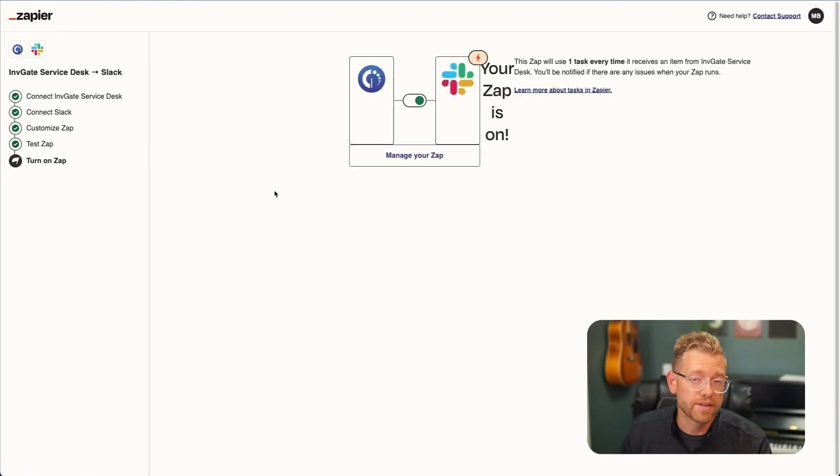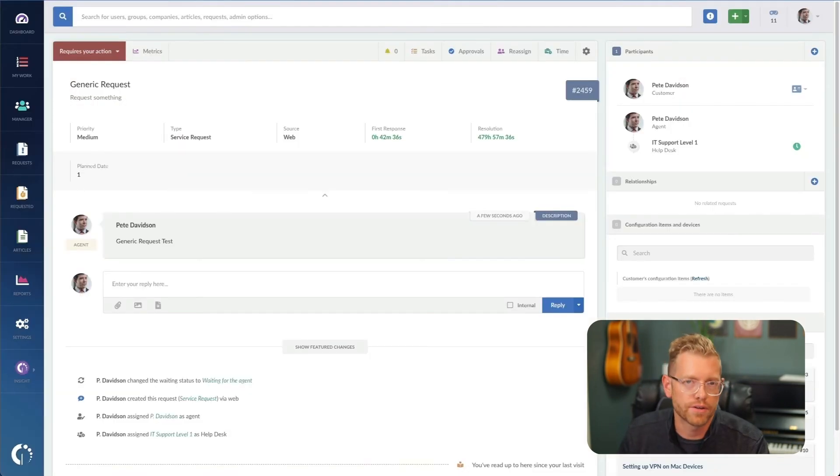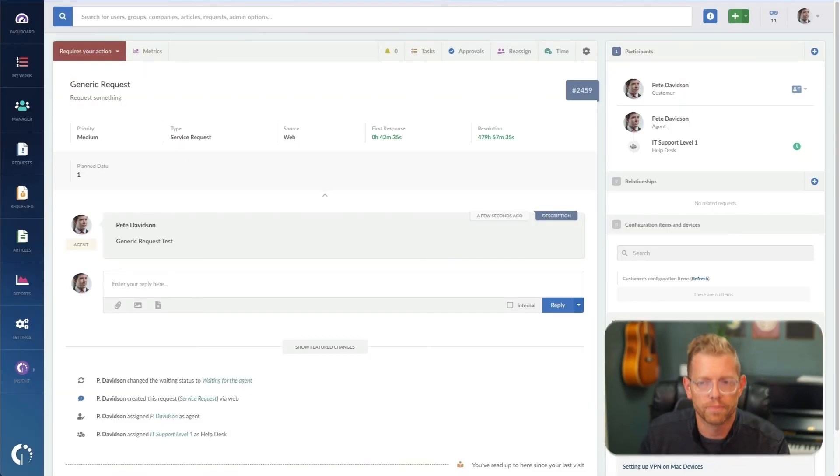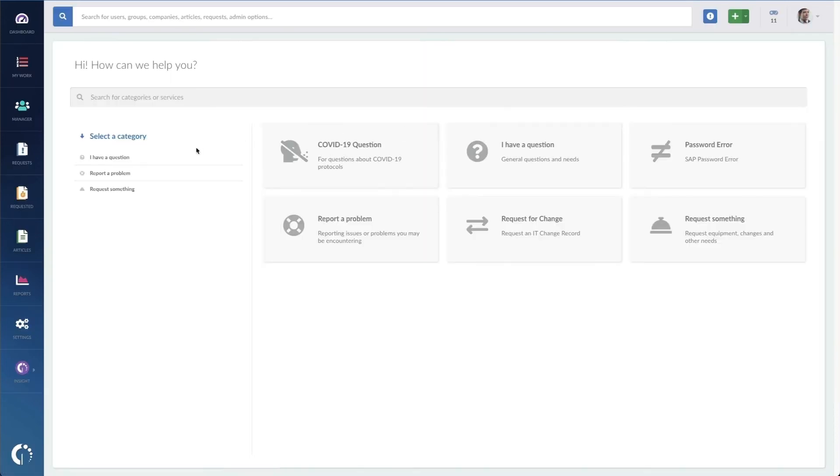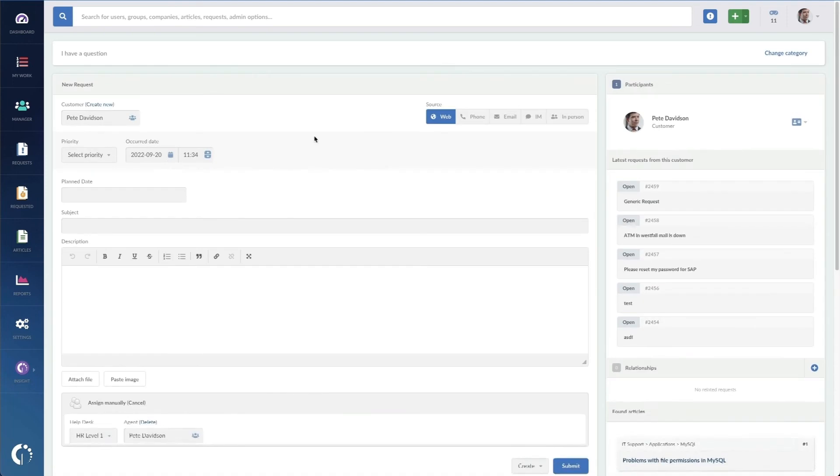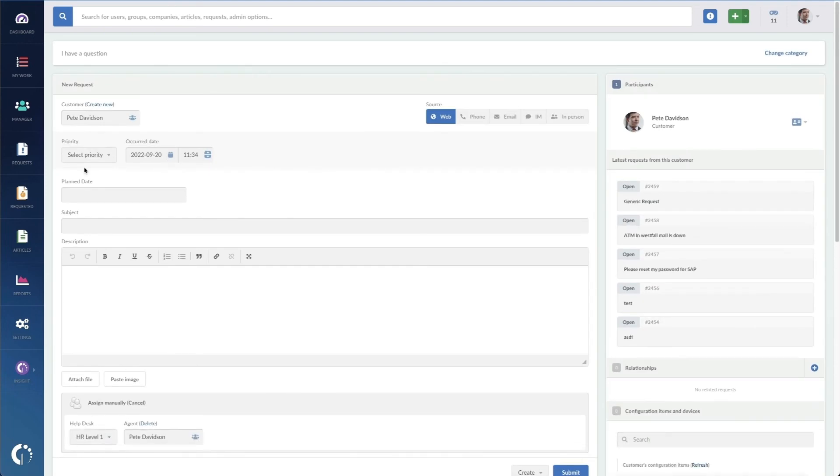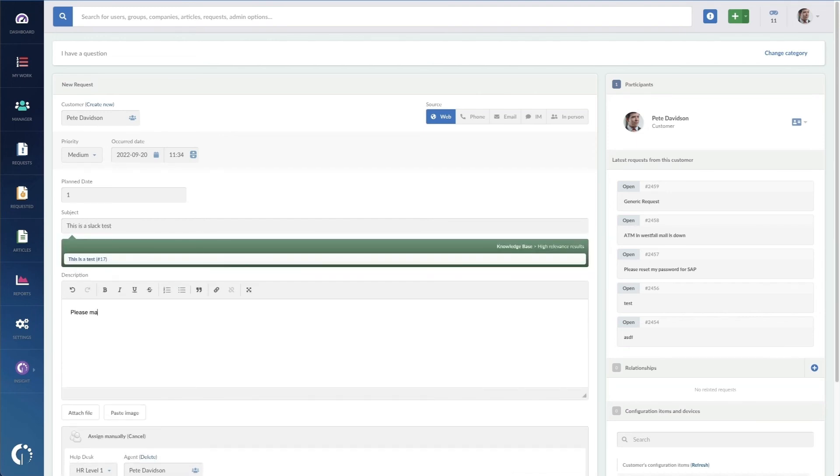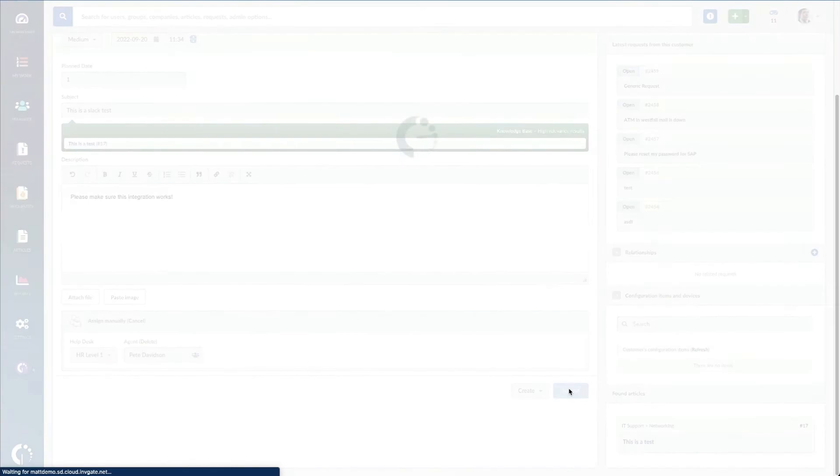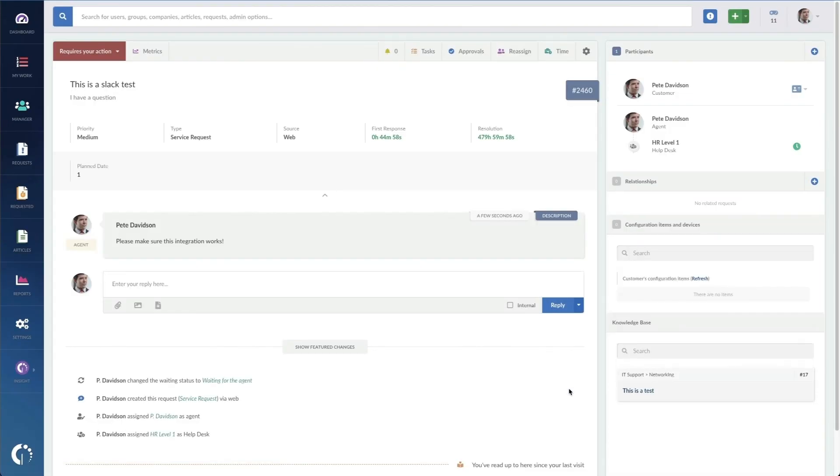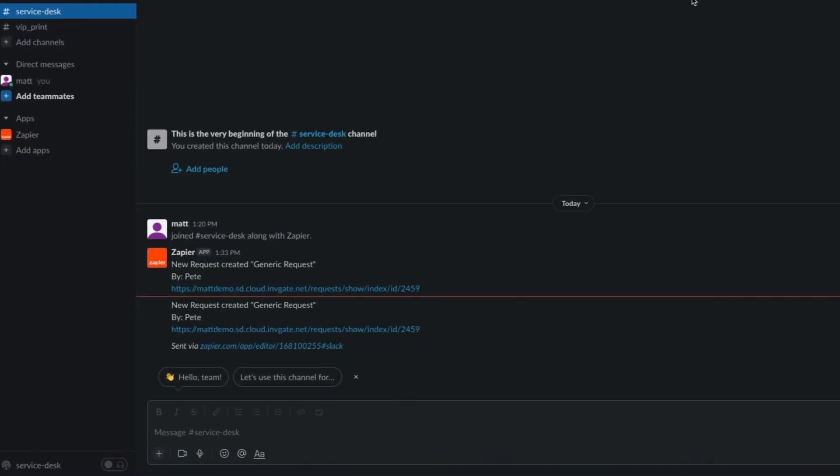My last step is going to be to create a new request in Service Desk just to test out this integration. So I'm going to create one more request here. We'll just pick something simple, like I've got a question. And we're just going to put in a sample set here and say this is a Slack test. Please make sure this integration works. Now I'll create that request and we'll head on over to Slack to make sure that that message posts properly.